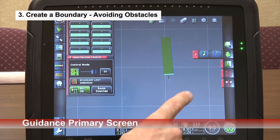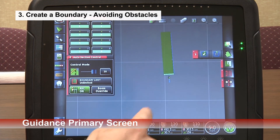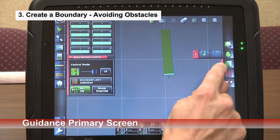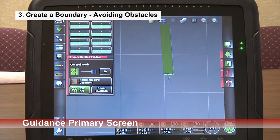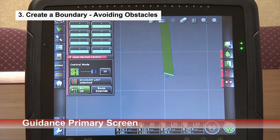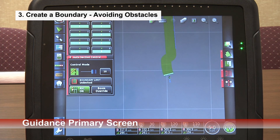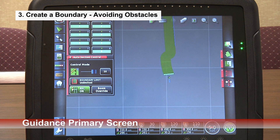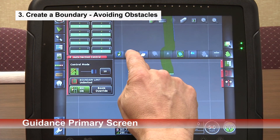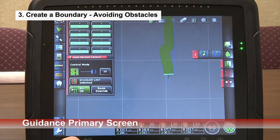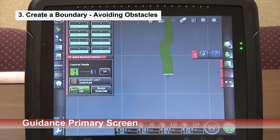If we were coming to an obstacle such as power poles and we didn't want a wavy line — we wanted a straight inside line — we could simply pause the recording function, seed around the obstacle, then once we get our true path going straight again, we touch this button and the red one again and it connects the line. Now it's going to use that as our guideline, which makes for quite a bit straighter line for our section control.